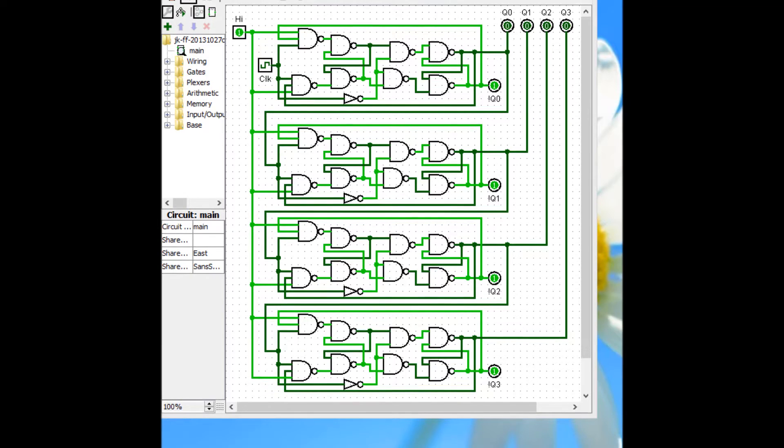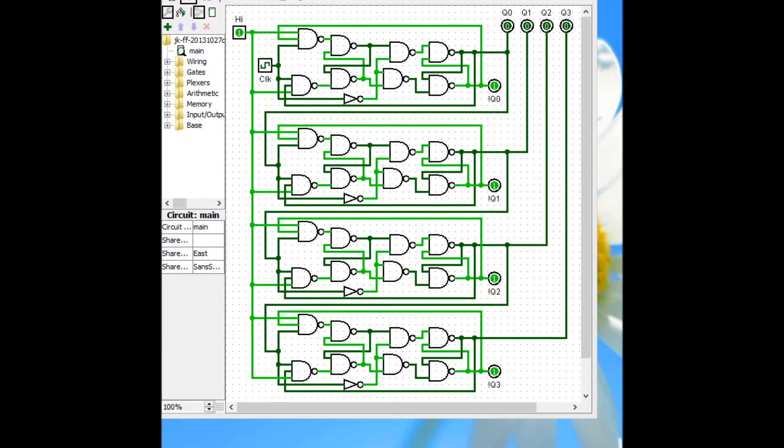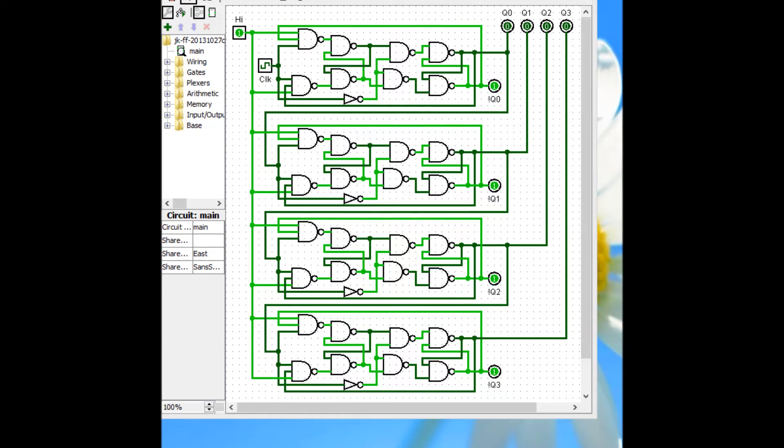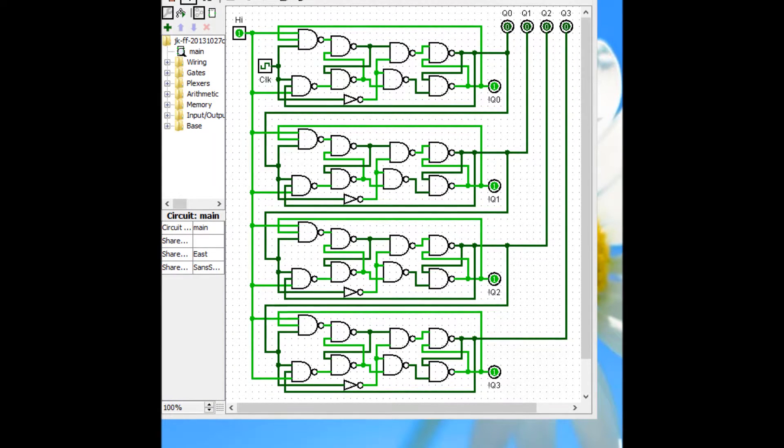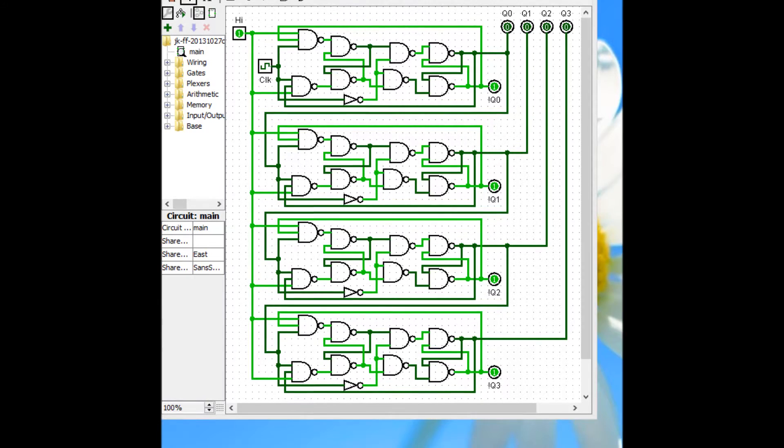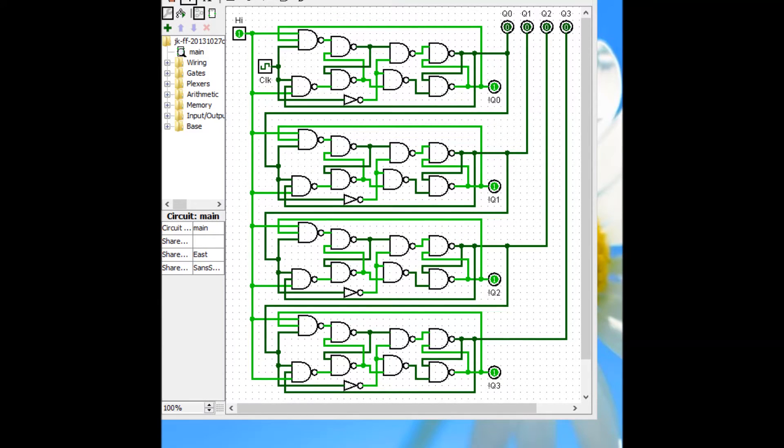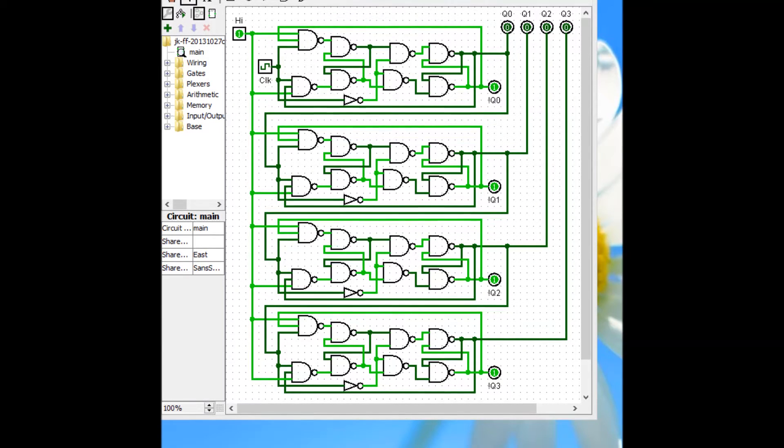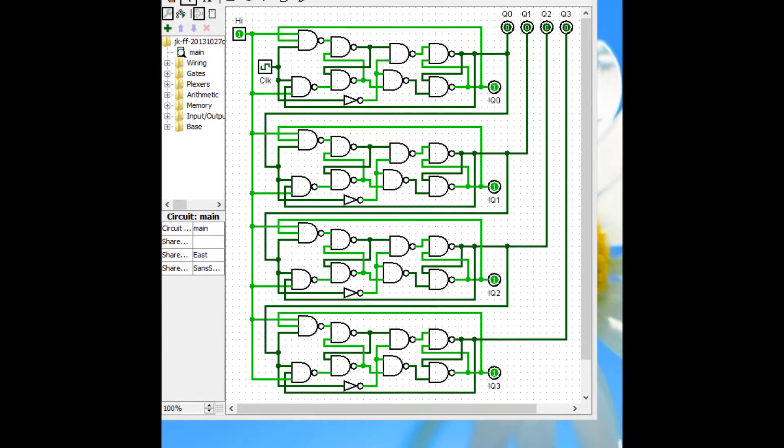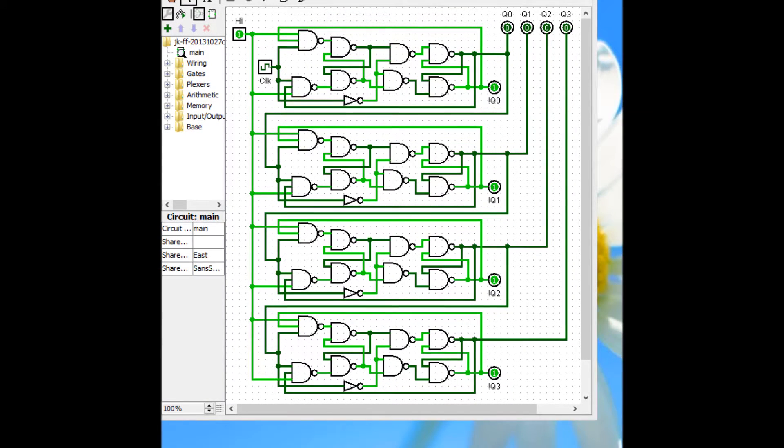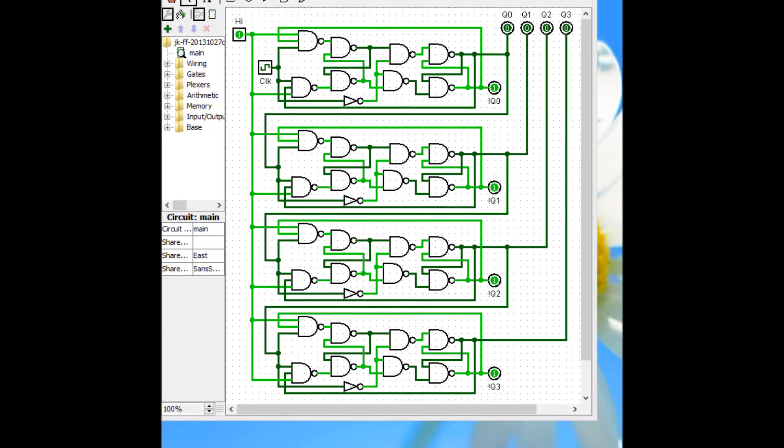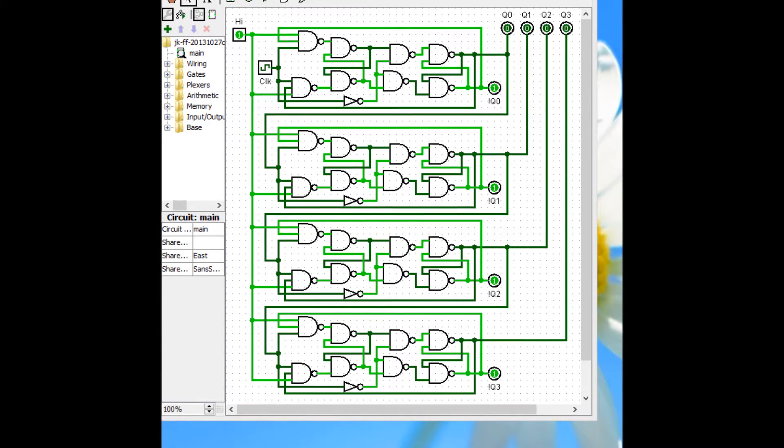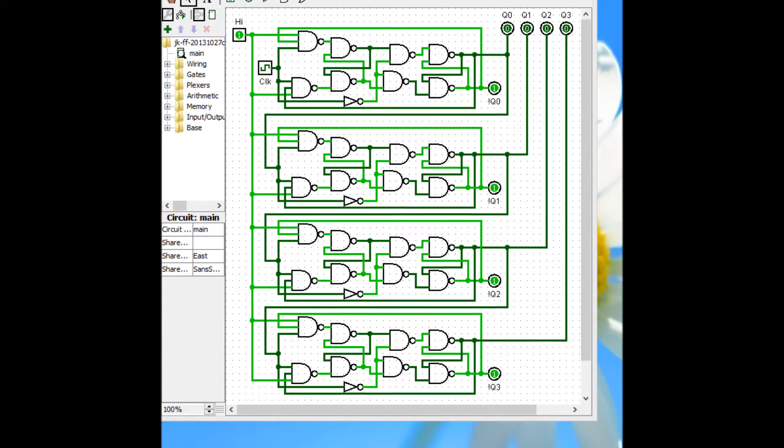I'm trying to build an 8-bit ripple counter using JK flip flop gates. And the software is called Logisim, as you can see right here.